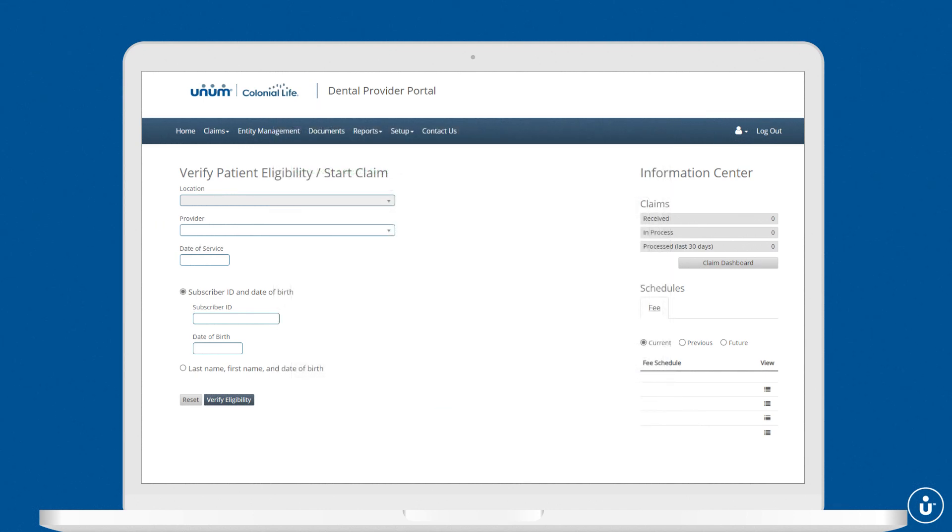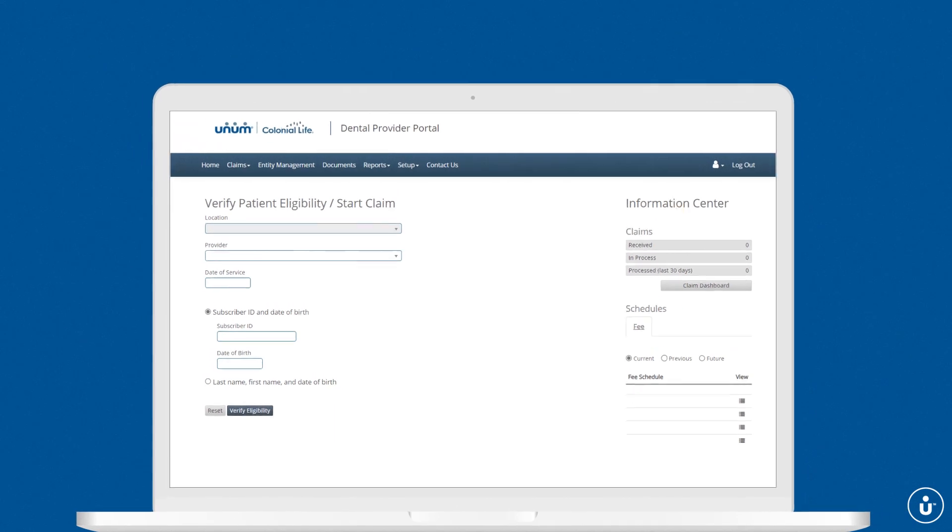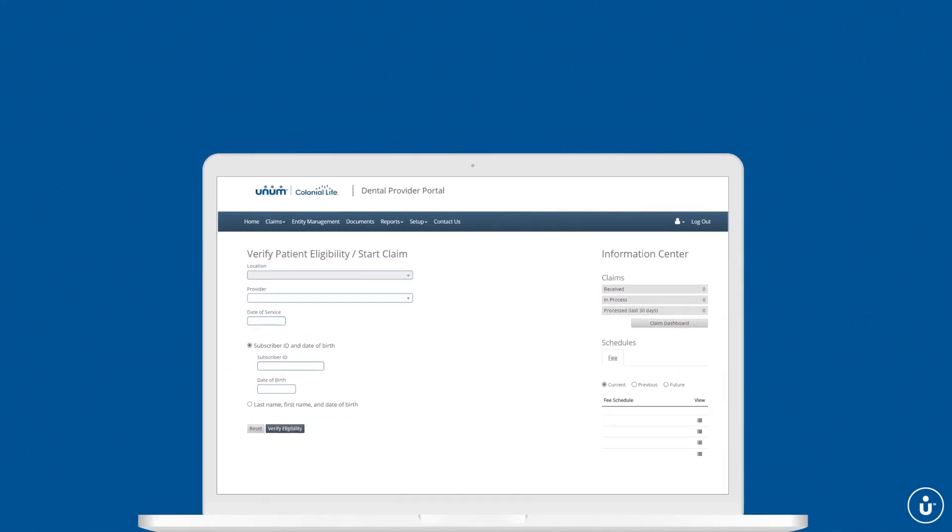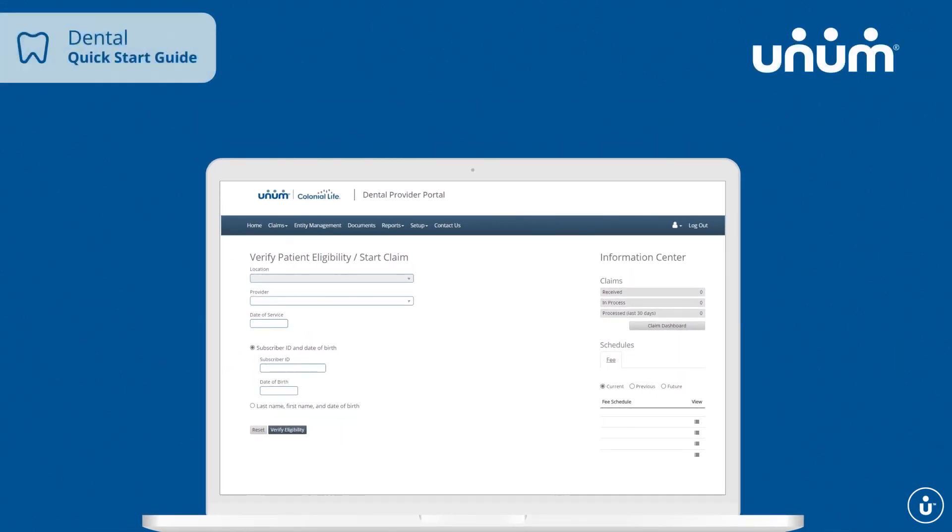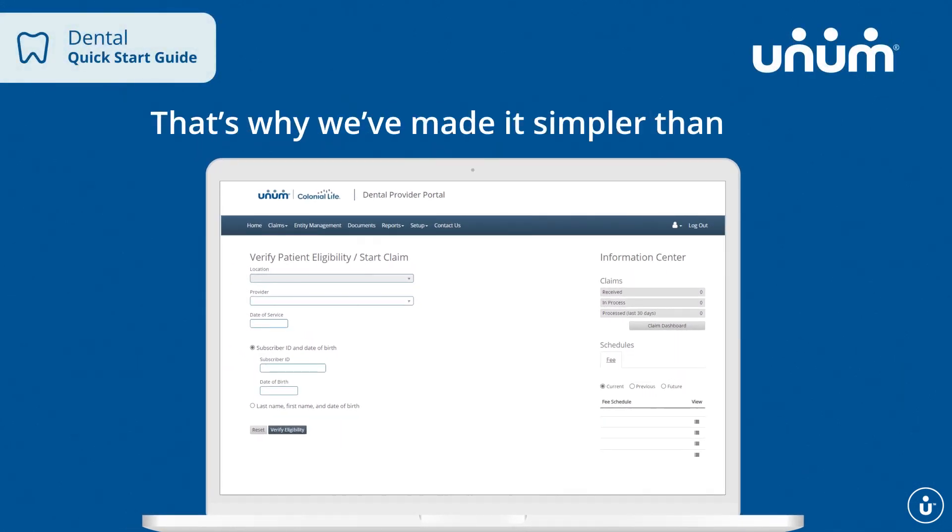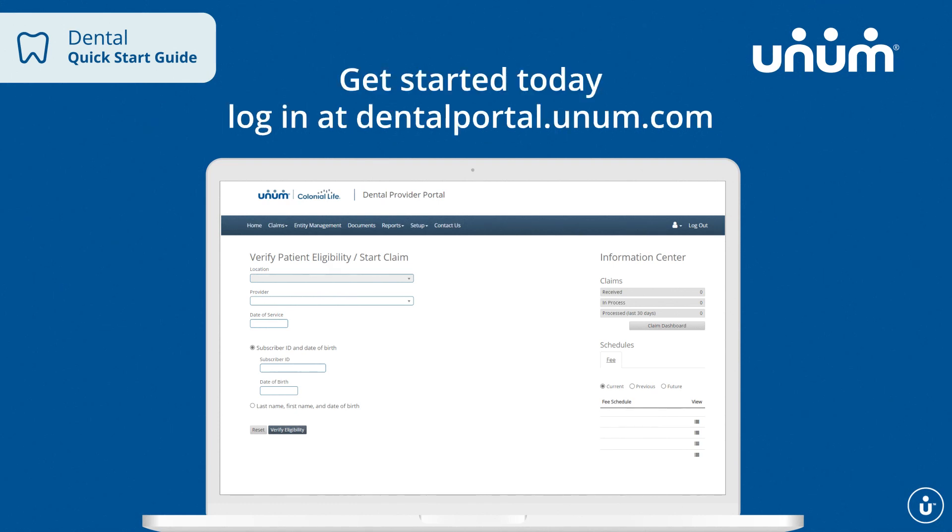Dental insurance shouldn't be more complicated than the actual procedures your patients are having. That's why we've made it simpler than ever. Get started today with the Unum Dental Provider Portal.